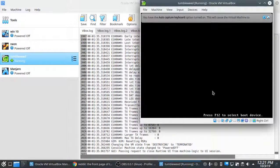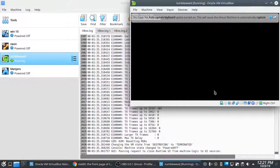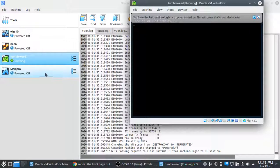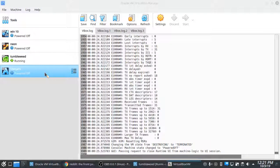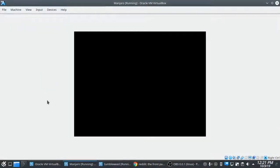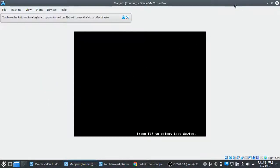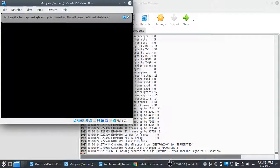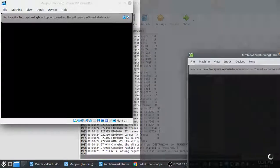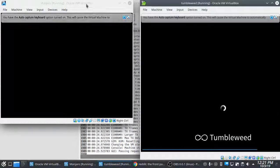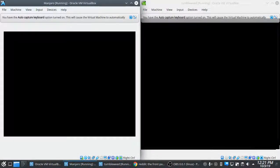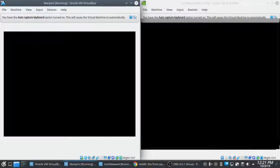Going to start these somewhat at the same time. See which one comes up first. Did this before, Manjaro actually beat Tumbleweed.